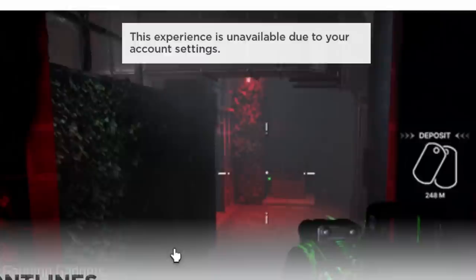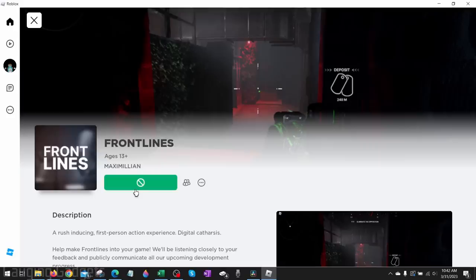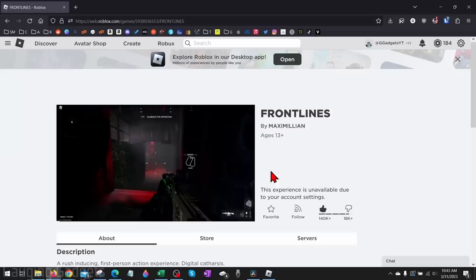In this video I'm going to show you how to fix an error where you're unable to play certain Roblox experiences because of your account settings. When confronting this error you may also not see the play button and just see the error.